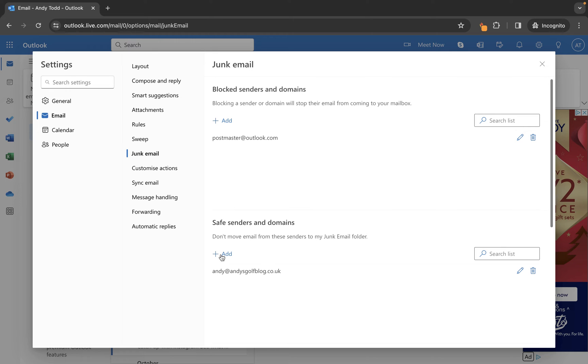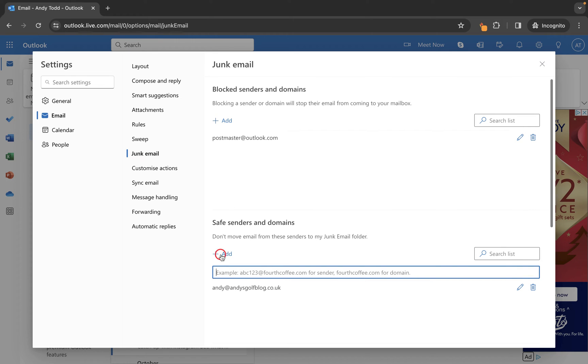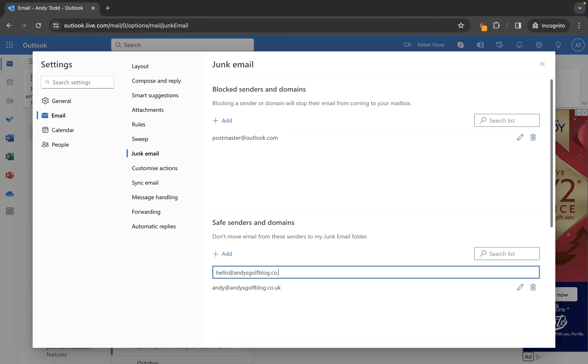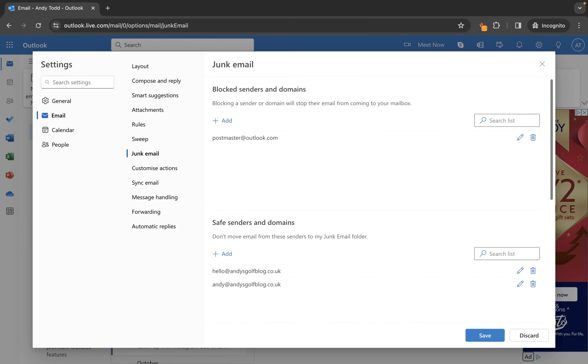I'm going to click on add and I'm going to type the email address in here that I want to mark as a safe sender email address. Once I've added that, I'm going to simply press on the enter key and it will add that address or domain to the safe senders list.